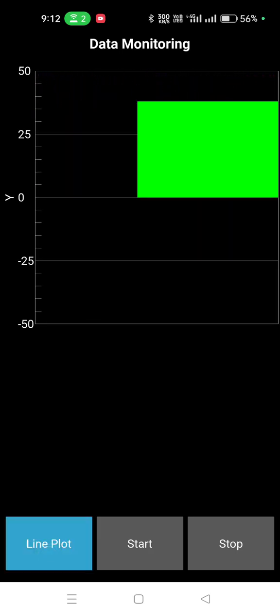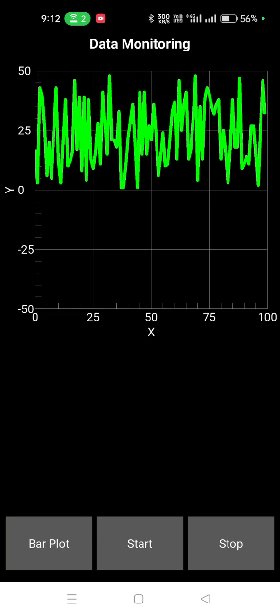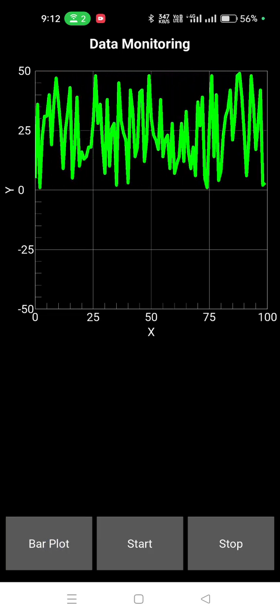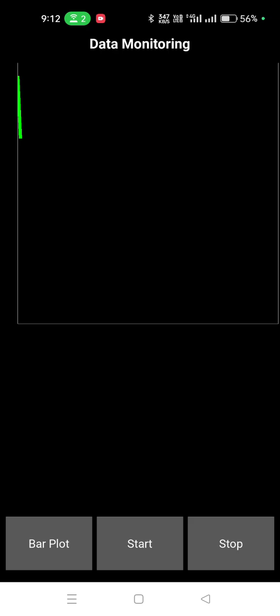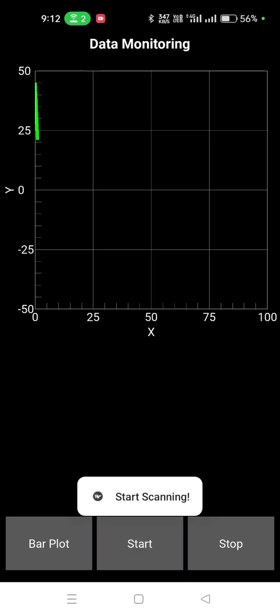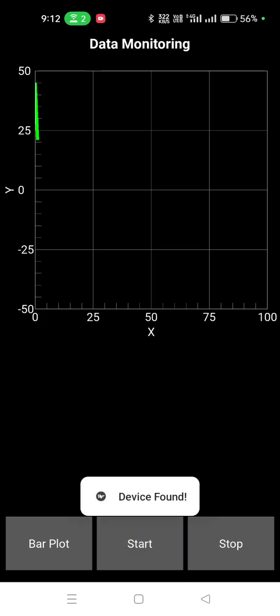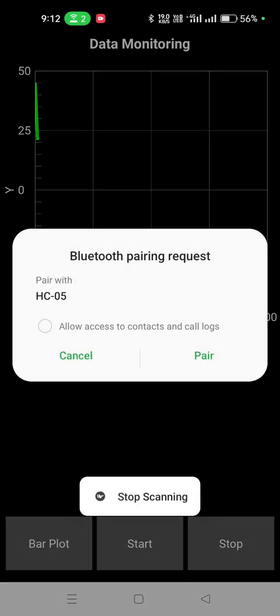And you can use the bar plot also. So now we can stop and start again. So this is working for Android.